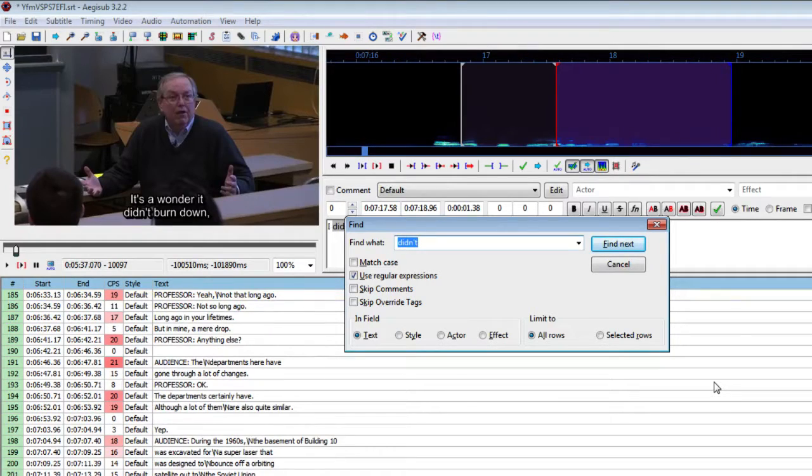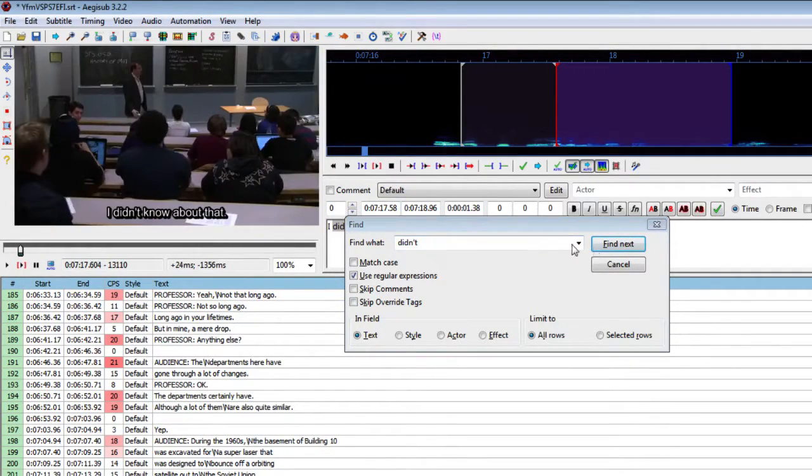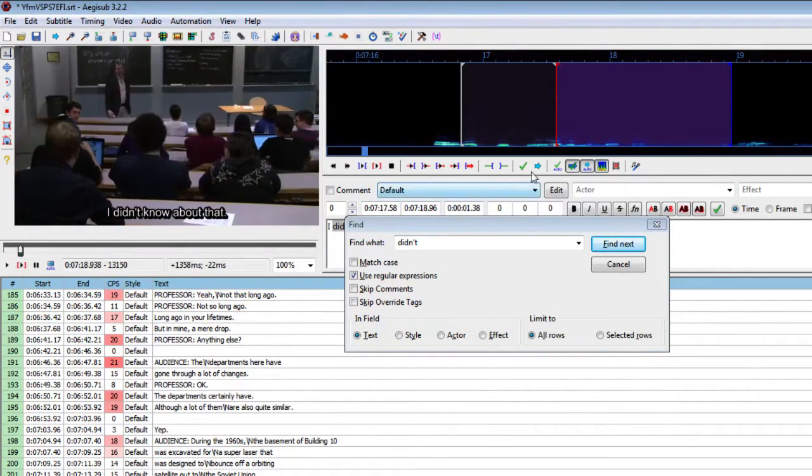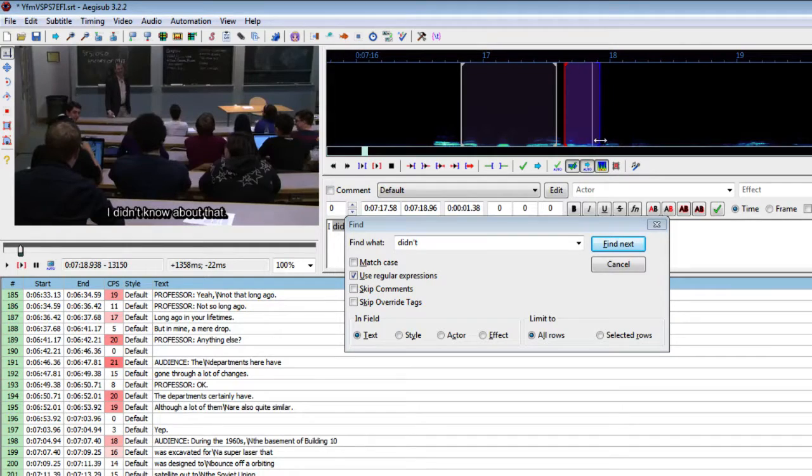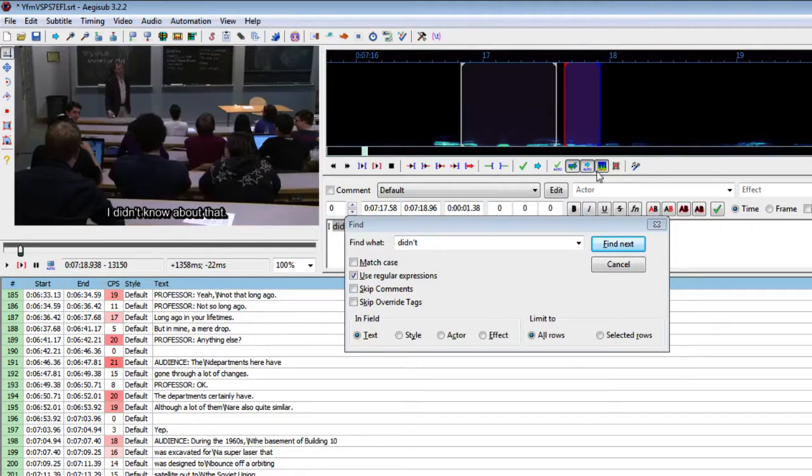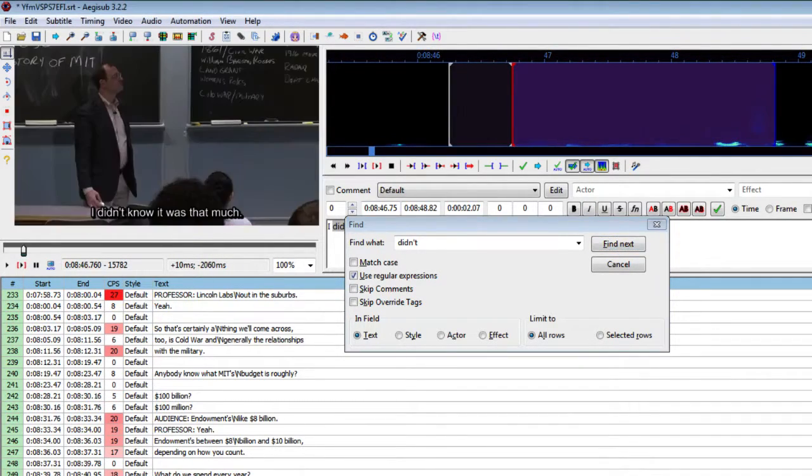So okay for example this one. Let's play the line. I didn't know about that. And let's isolate didn't know. Didn't know. Didn't know. And again to me it sounds like didn't know.